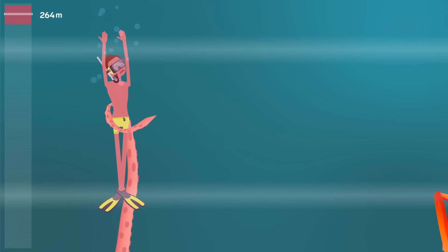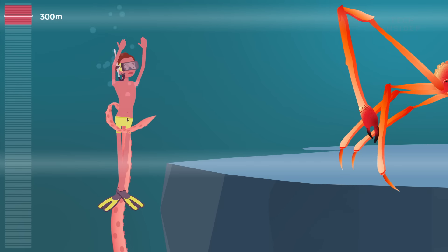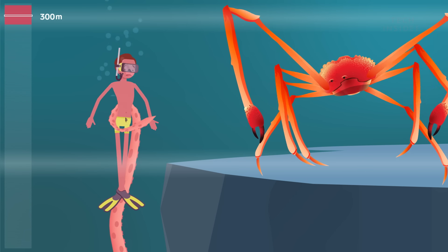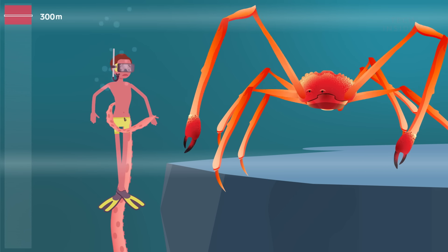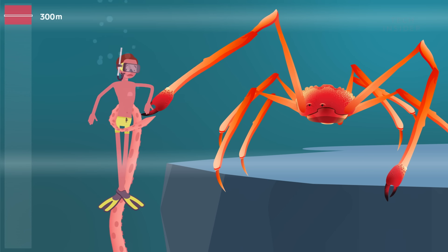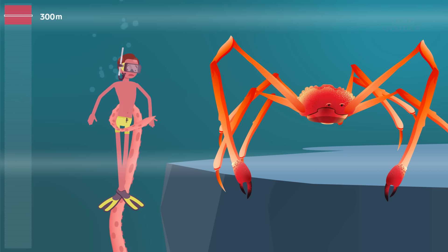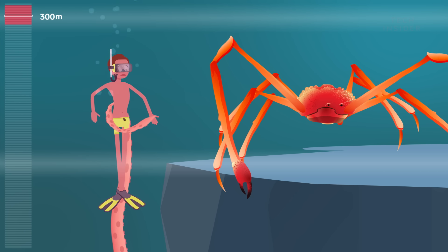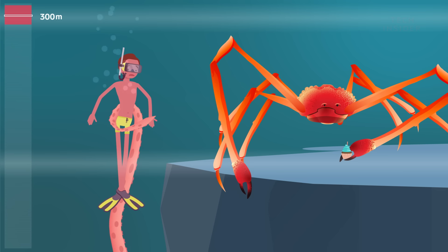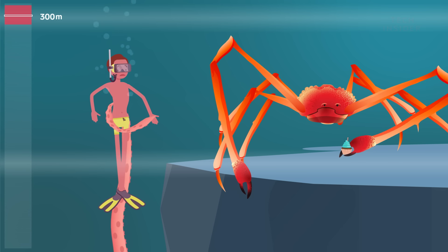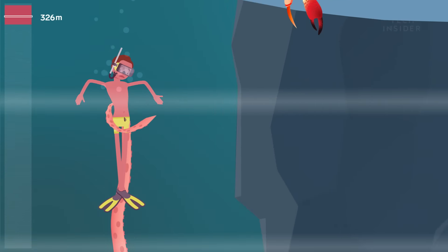The Japanese spider crab is happy to welcome you 300 meters down. These massive crustaceans are thought to live to 100 years old and are a Japanese delicacy.